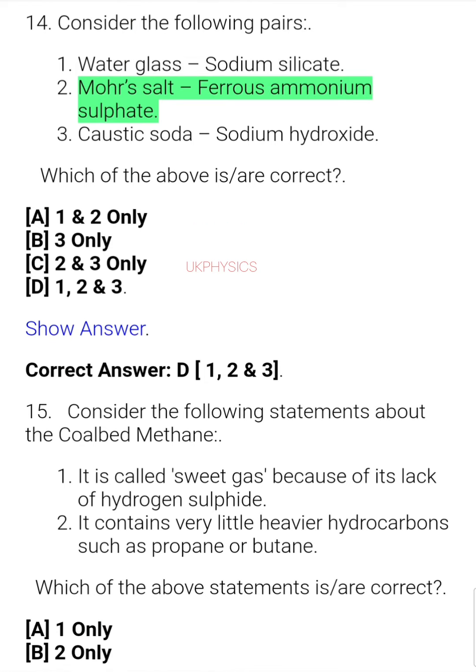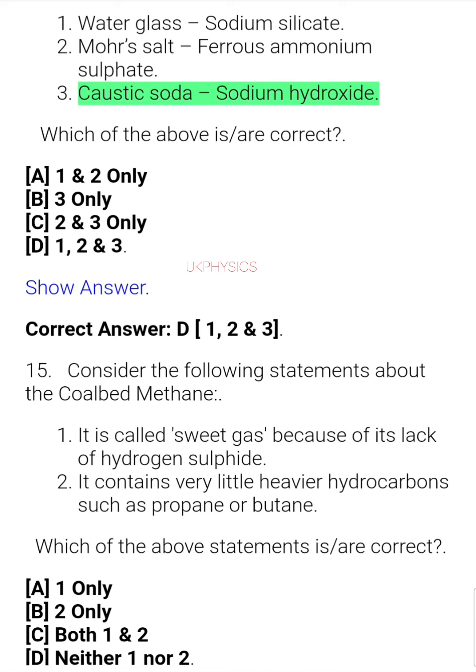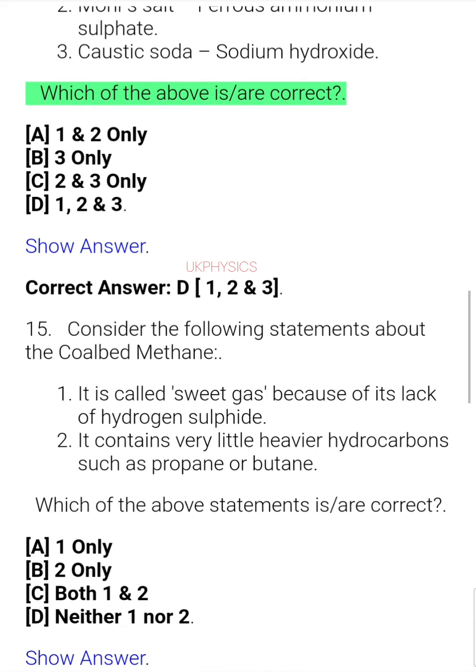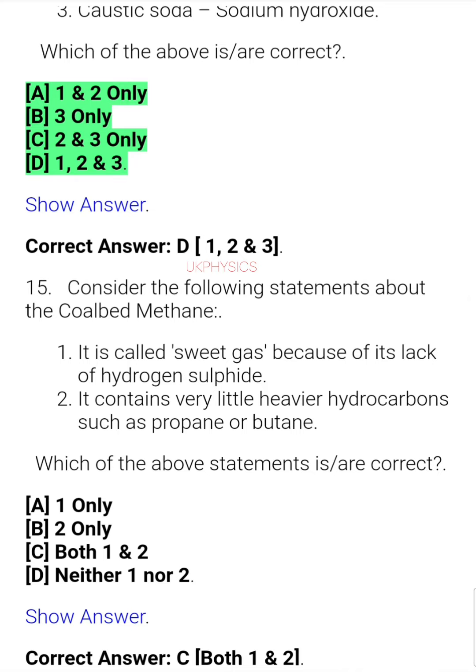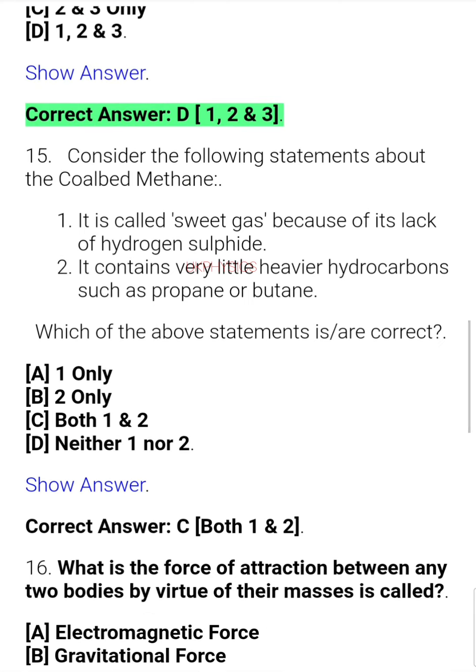Question 24. Consider the following pairs: Water glass – sodium silicate; Mohr's salt – ferrous ammonium sulphate; Caustic soda – sodium hydroxide. Which of the above is/are correct? A. 1 and 2 only, B. 3 only, C. 2 and 3 only, D. 1, 2 and 3. Correct answer: D. 1, 2 and 3.